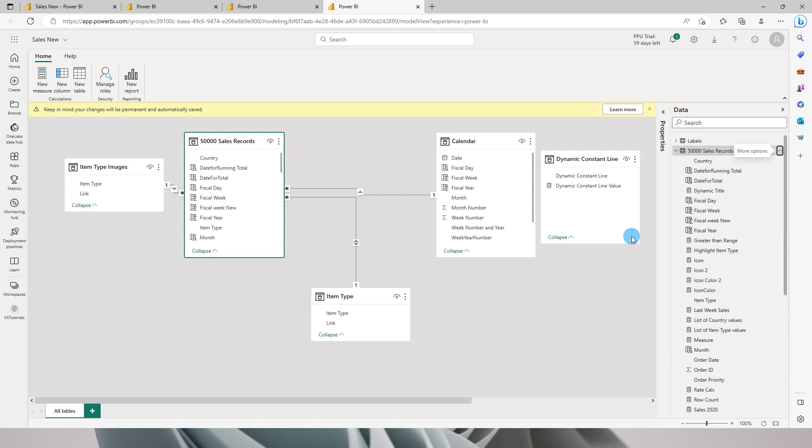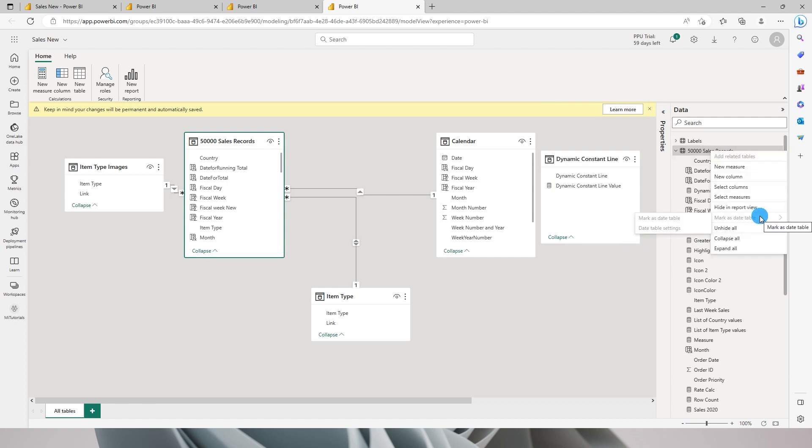One thing to note here is I don't really have an option to open the report into Power Query editor wherein you can make a lot more changes. But since this is still a preview feature, maybe we will see this in the future.